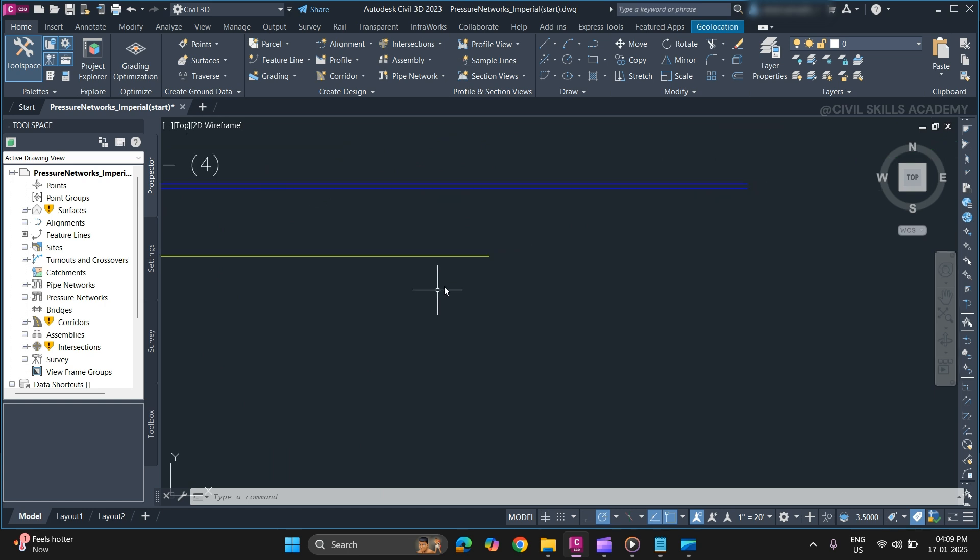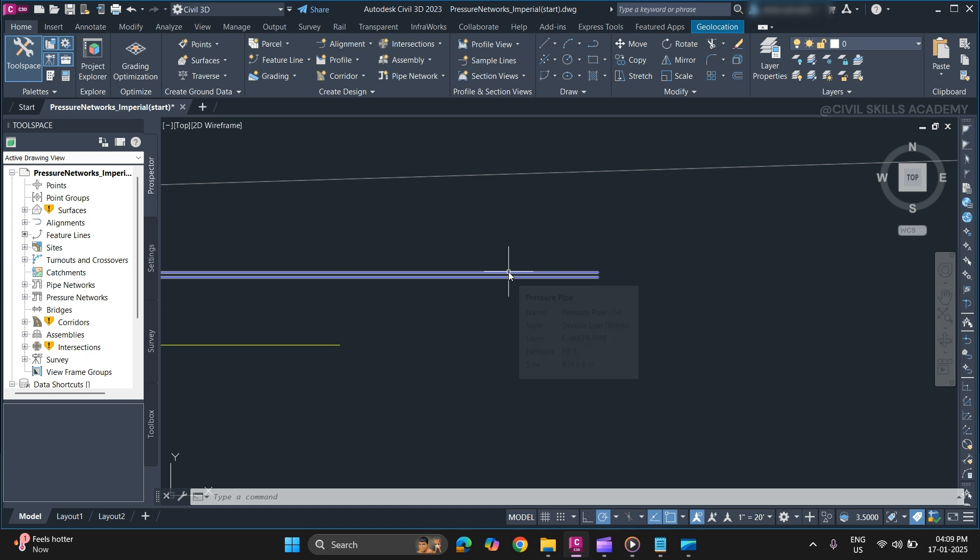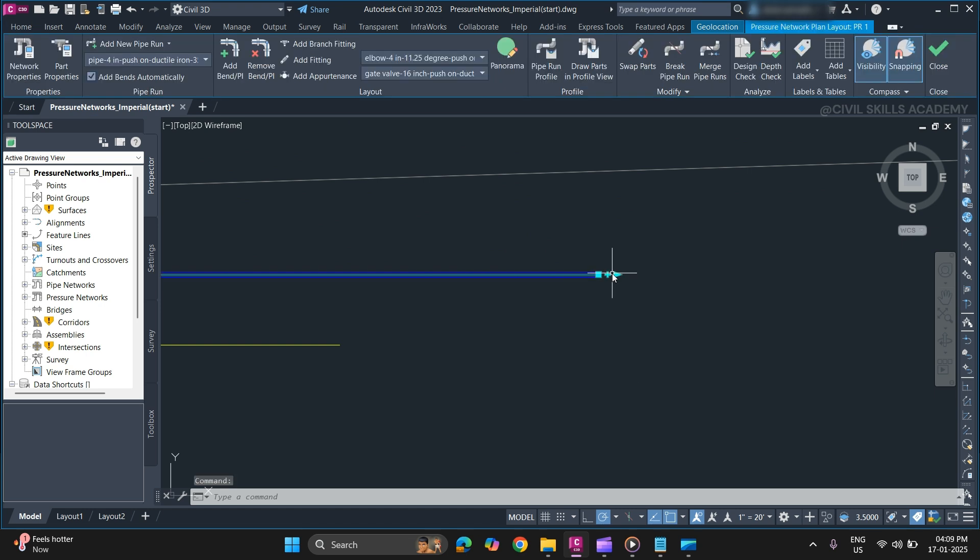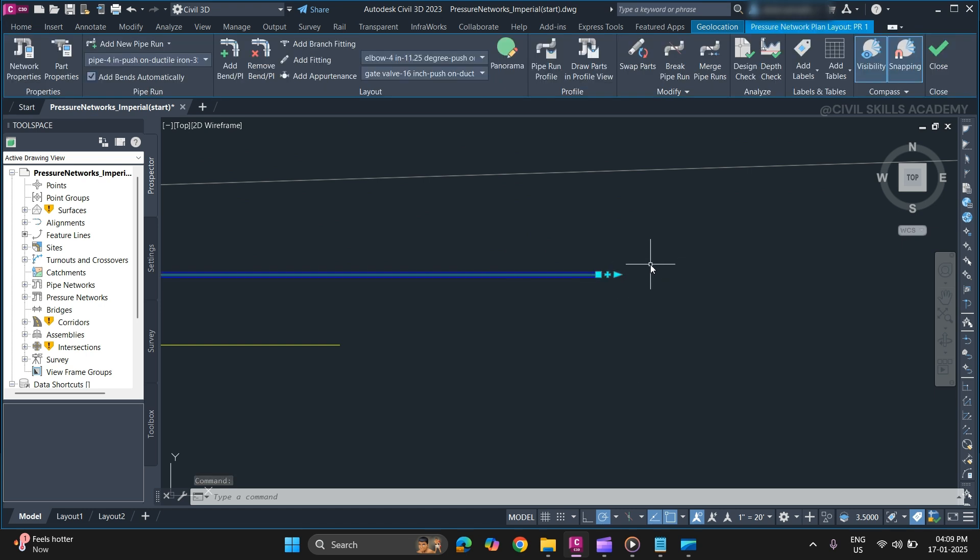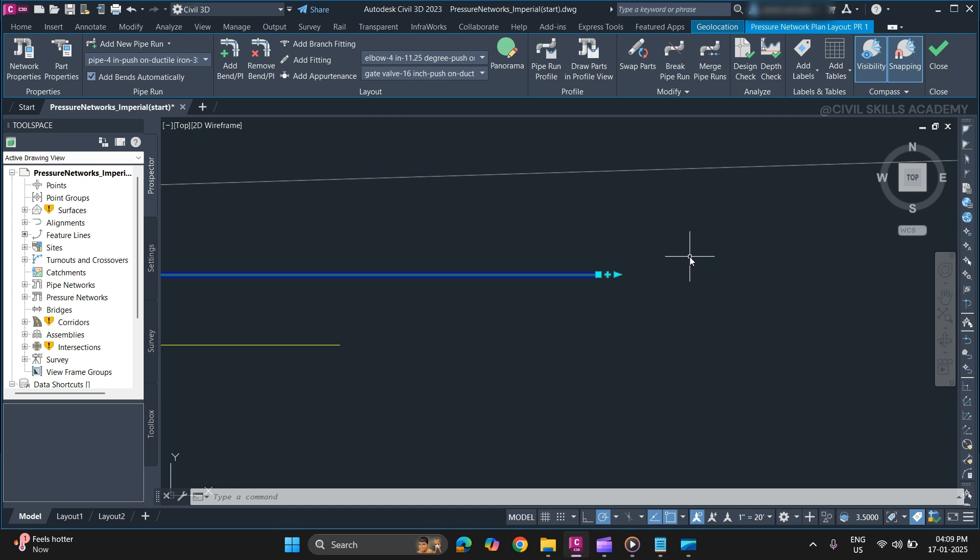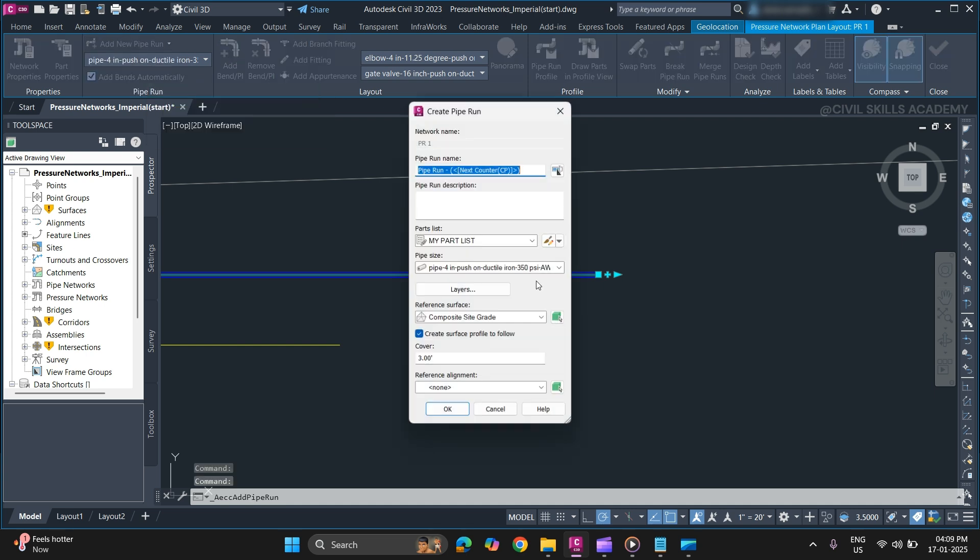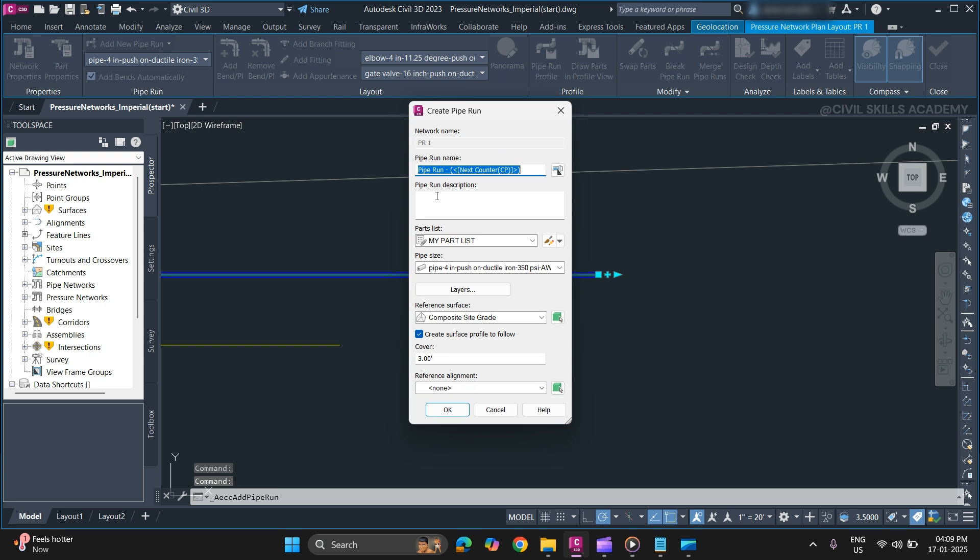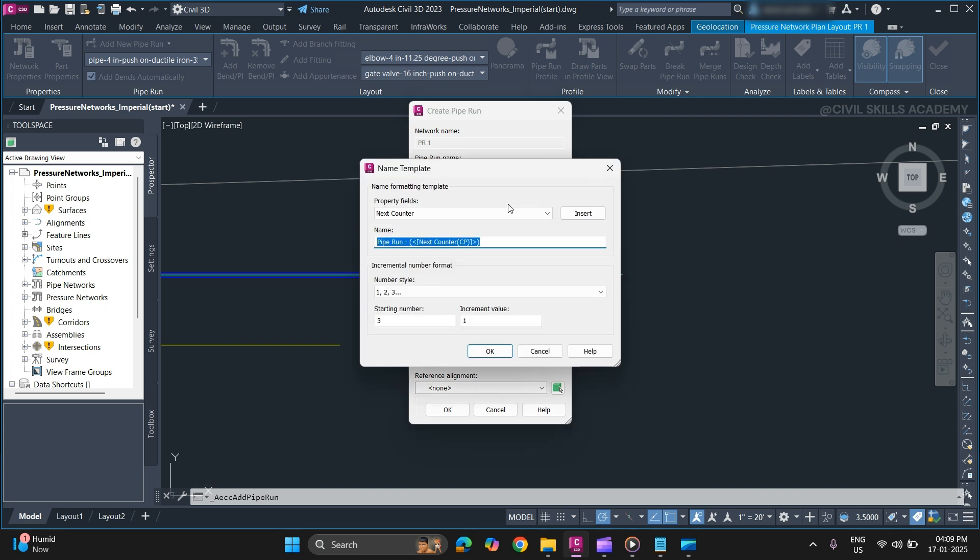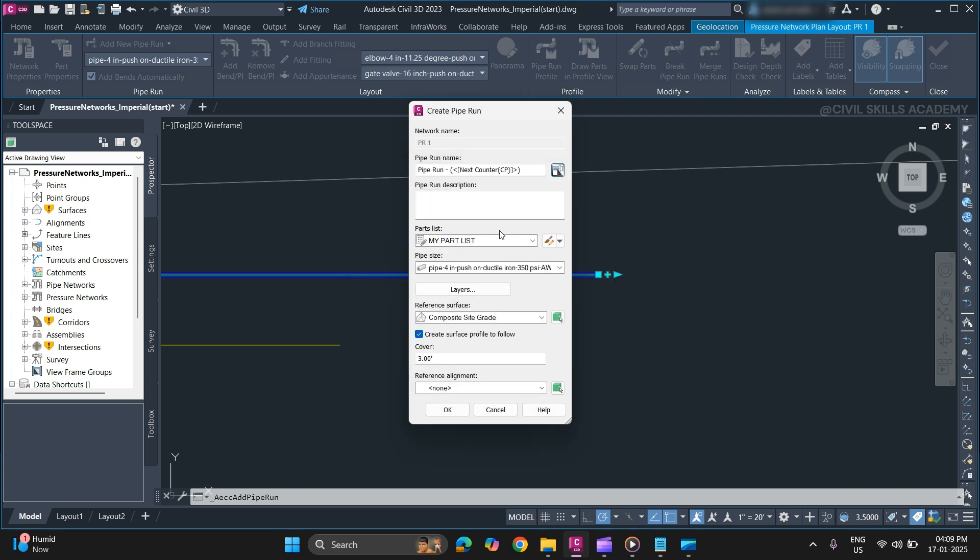To create a pipe run, first select your pressure network that you want to create a pipe run for and from the contextual tool go to add a new pipe run. Select create new pipe run. Specify a name for your pipe run. Make sure to use a proper name formatting template.